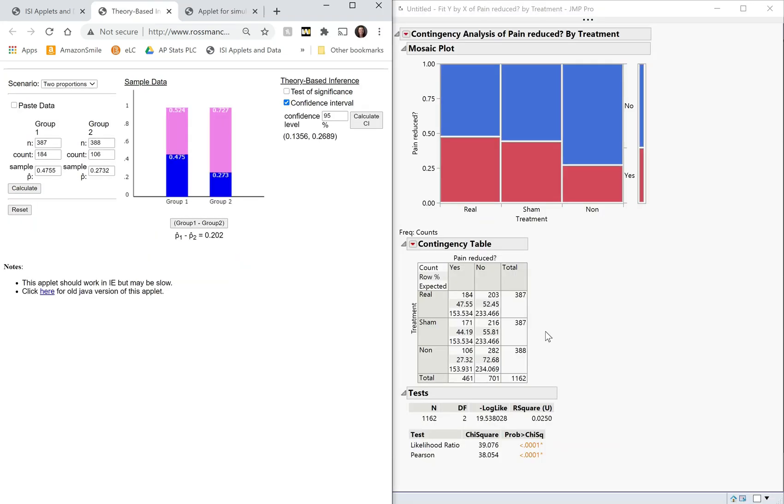So we created a data table in JMP, used Analyze Fit Y by X to do most of the analysis, and then supplemented that with the confidence interval that we got from the theory-based applet. And that should be enough to get you through the chapter eight lab.